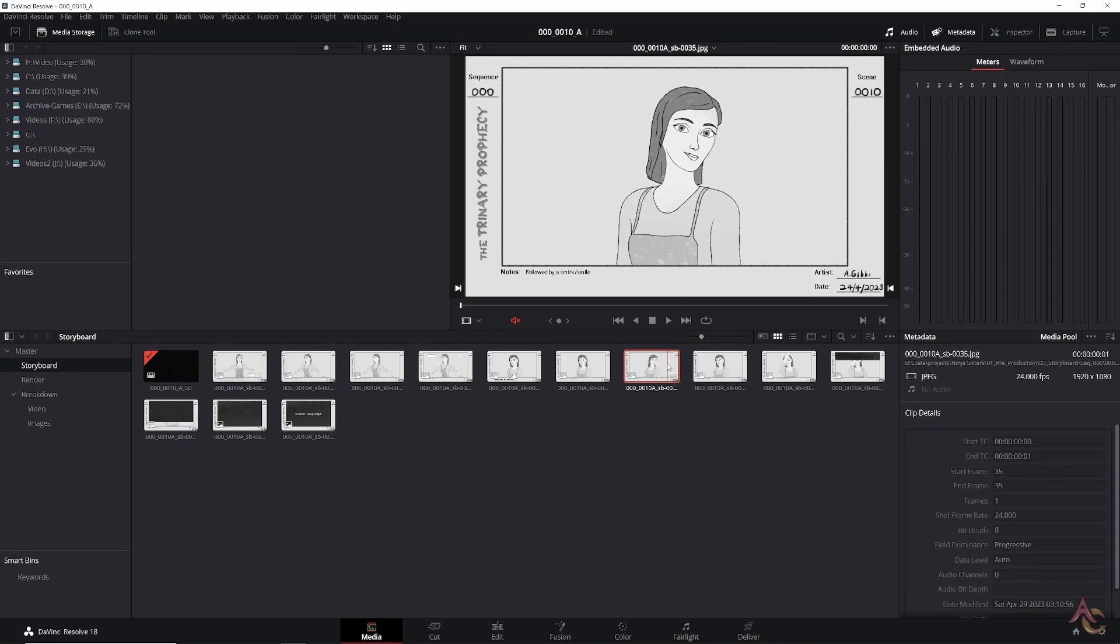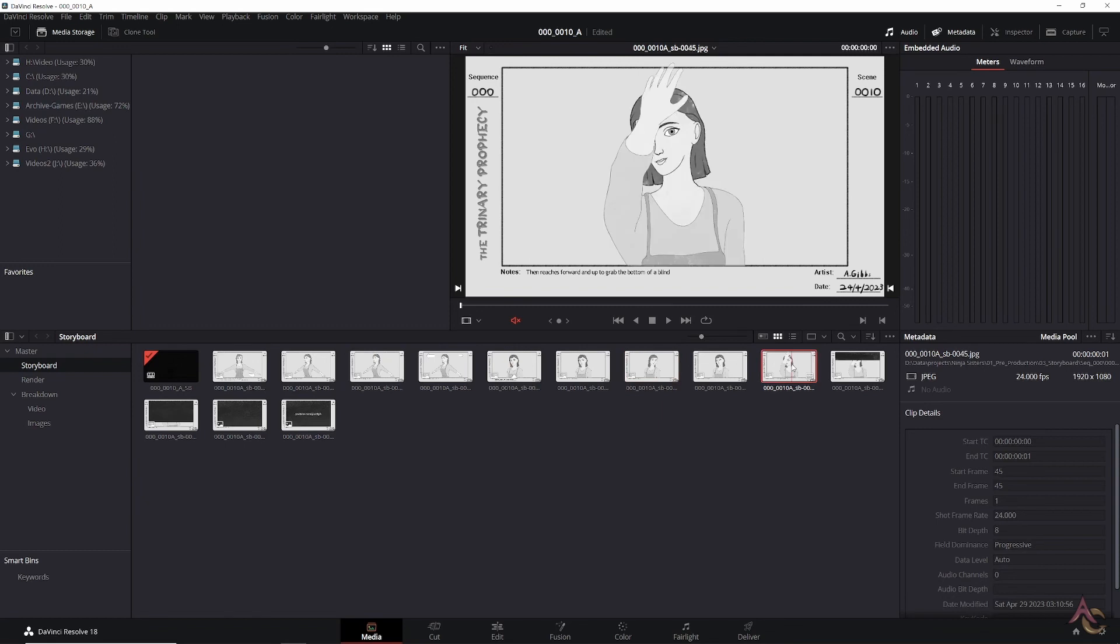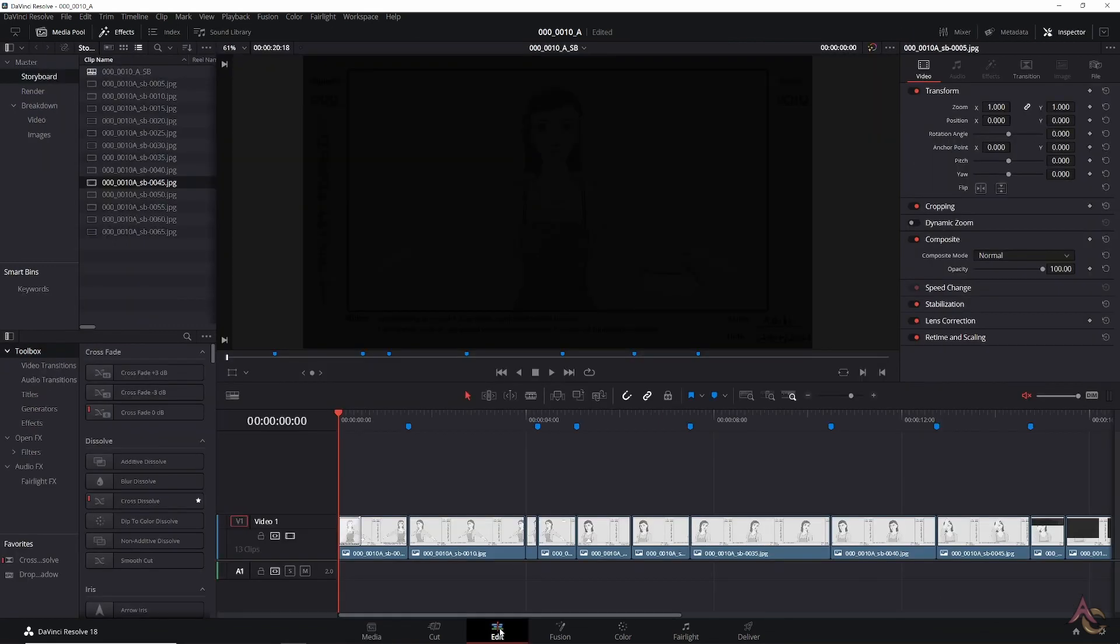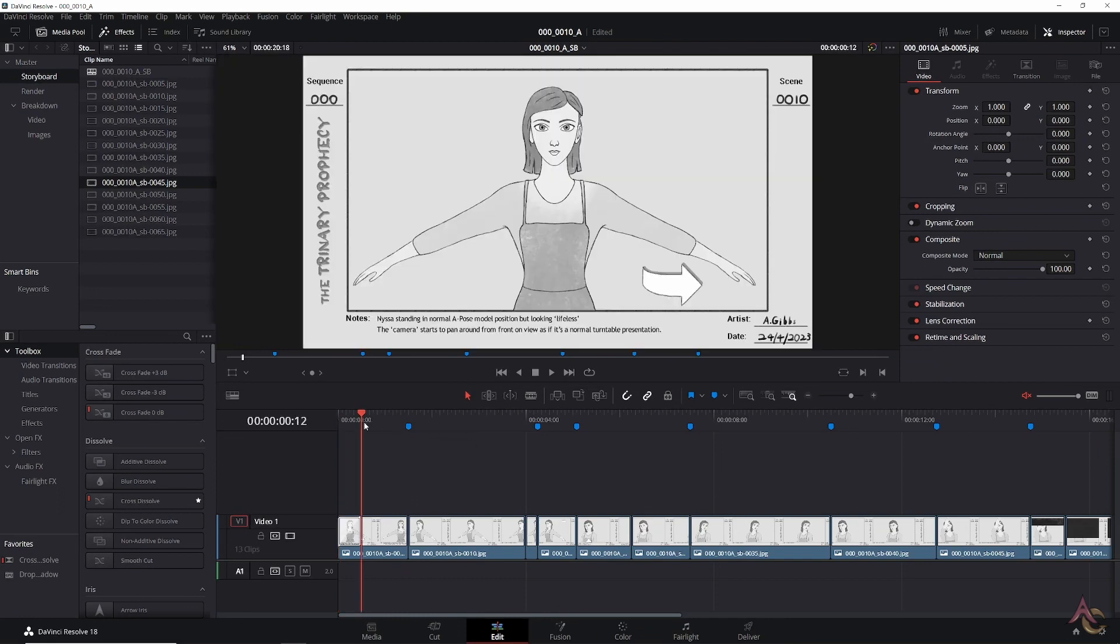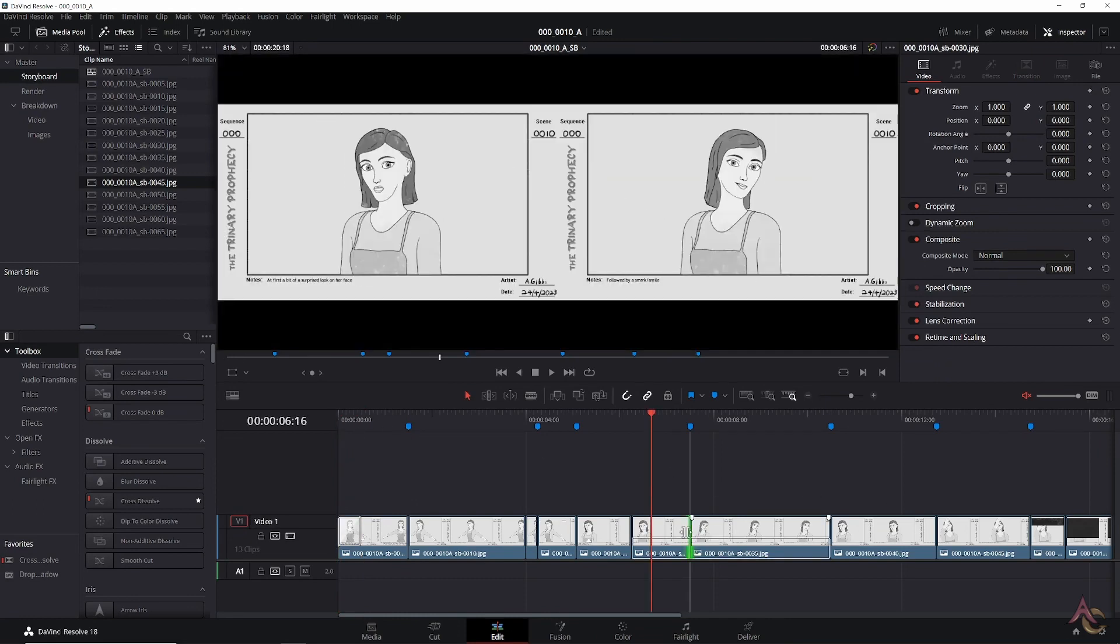At which point we switch over to DaVinci Resolve to create the first edit of our shot. Start by loading in each image of the storyboard and then lay it all out on a timeline in the edit page.